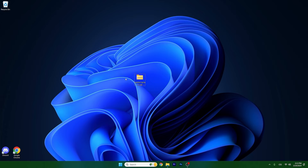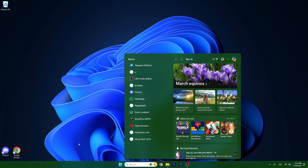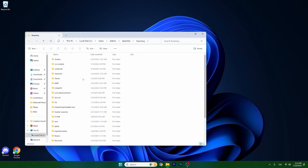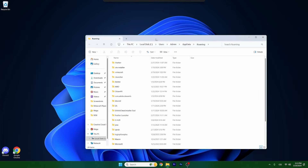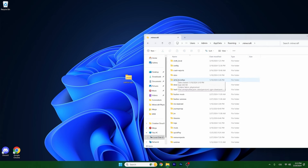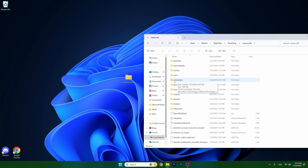After you download the map, just take it and drop it on the desktop, just like I did. Then take the Parkour Spiral map and go to the Windows search bar, type in %appdata%, hit Enter, and this will open up the Roaming folder. In here, go to the .minecraft folder and scroll down until you find the saves folder.